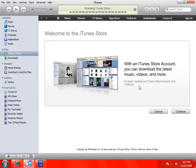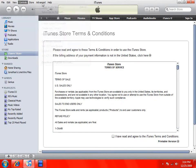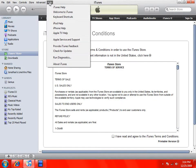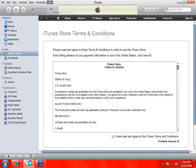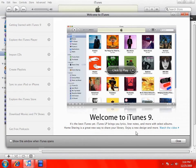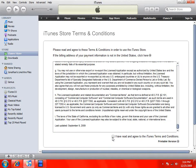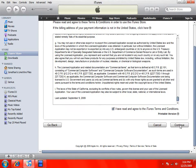This is on the newest version of iTunes — it is iTunes 9. So scroll down to the bottom and agree to the terms and conditions, then click Continue.